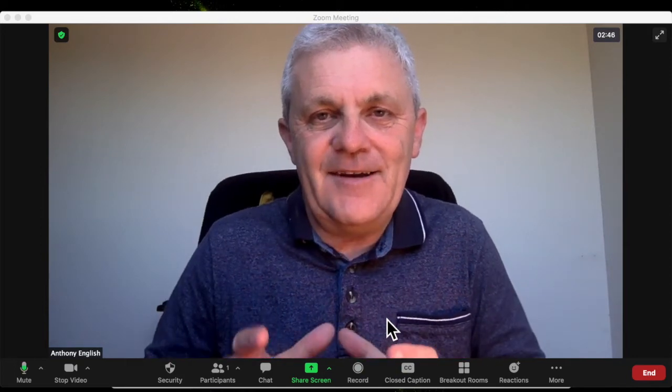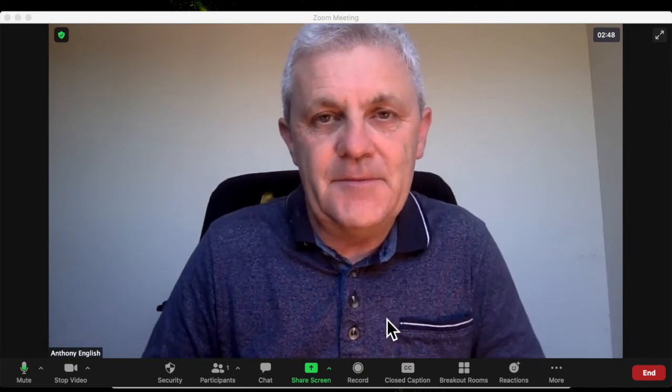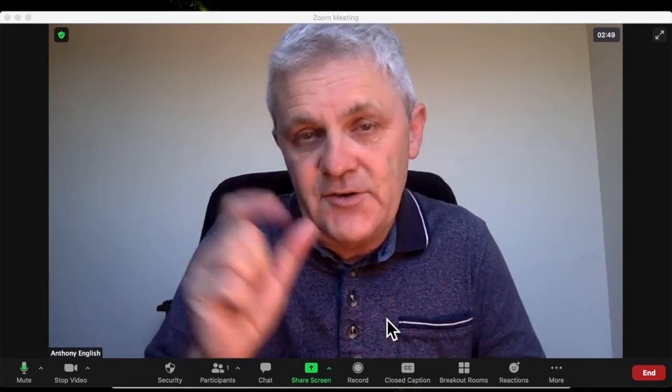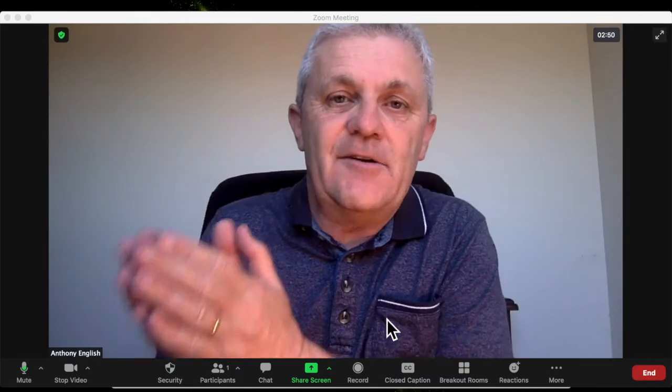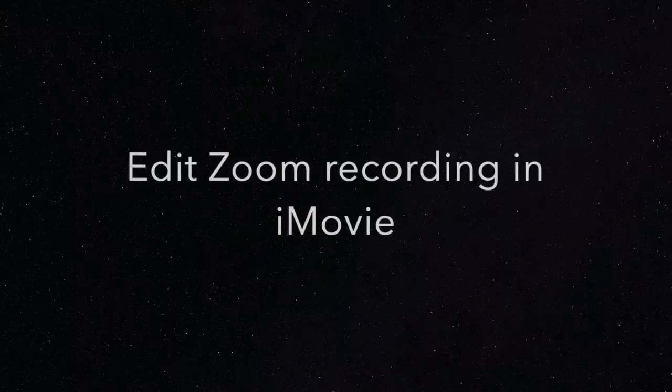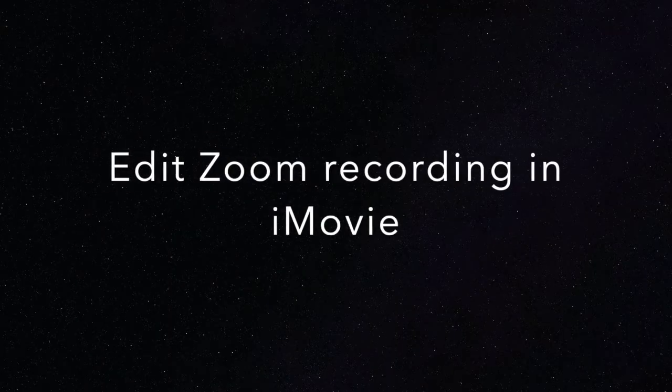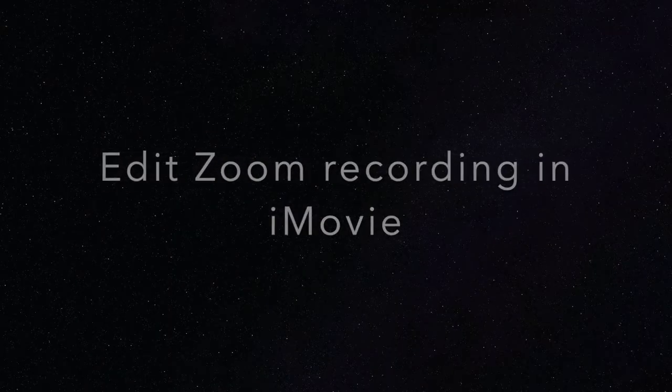In this video, I am recording a Zoom meeting, doing a short recording, and then I'm going to edit it. And I'm going to show you how I do that.